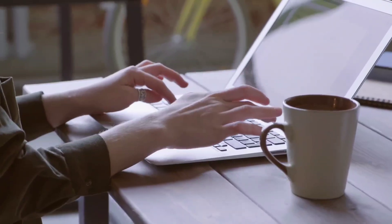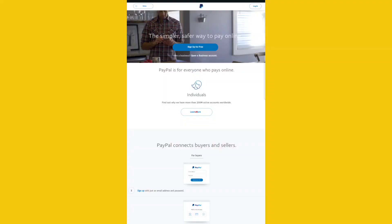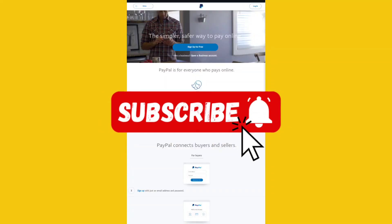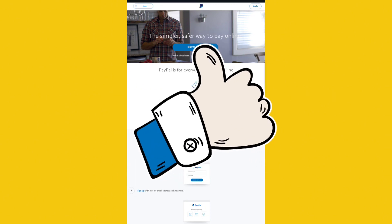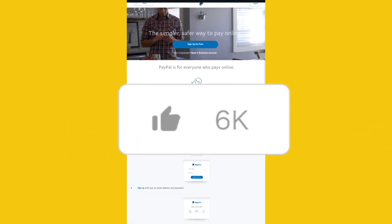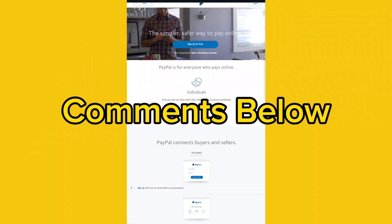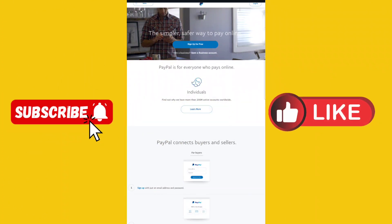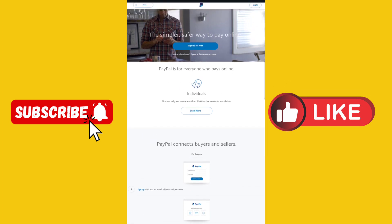Before we get into this video, if you are new to this channel and you have not yet subscribed, please click the subscribe button below right now to subscribe for more videos like this. Give this video a thumbs up, let's get it to 10,000 likes, and leave a comment down below — let me know what you think or ask me any question.